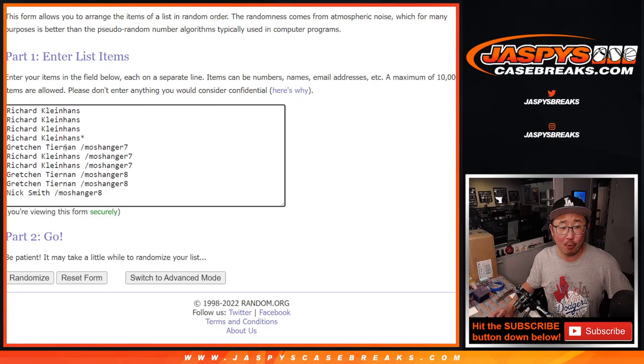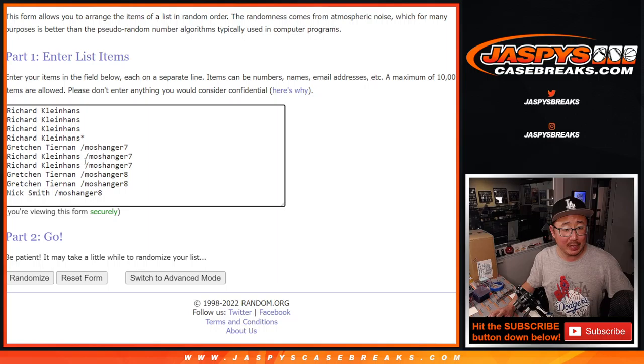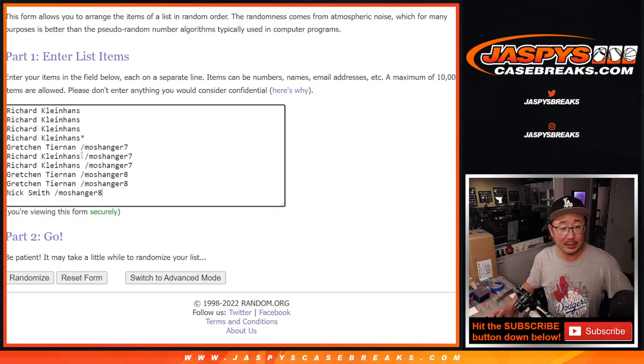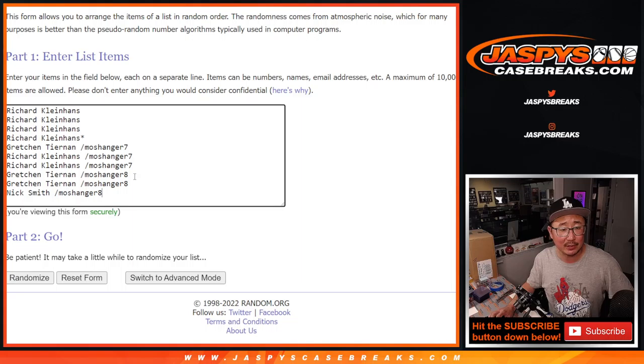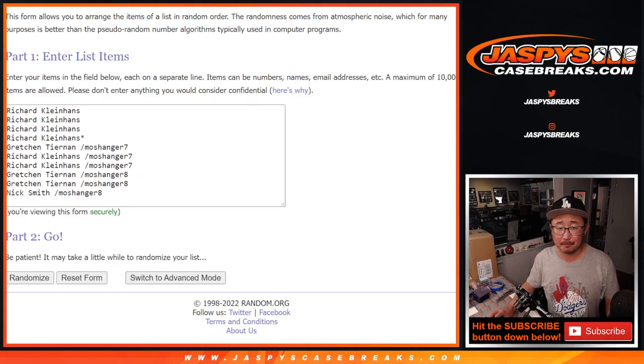Big thanks to Rick who bought four spots outright, helped fill the filler, got a couple spots there. Gretchen won a couple spots, a few spots as well. Nick Smith, you also won a spot. Thanks to everybody who made this happen. I appreciate it.